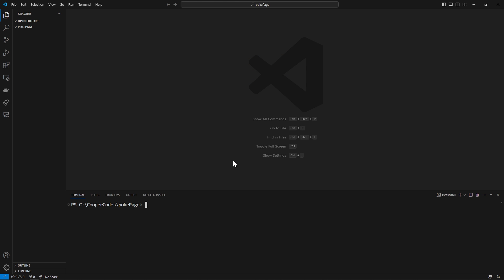We can get started by going into VS Code and opening an empty folder and then getting the terminal here. To create a SvelteKit project you can use the command npm create Svelte at latest and then the name of the project. I'm going to call it pokey-page. If it asks you to do yes to proceed just say yes like this.